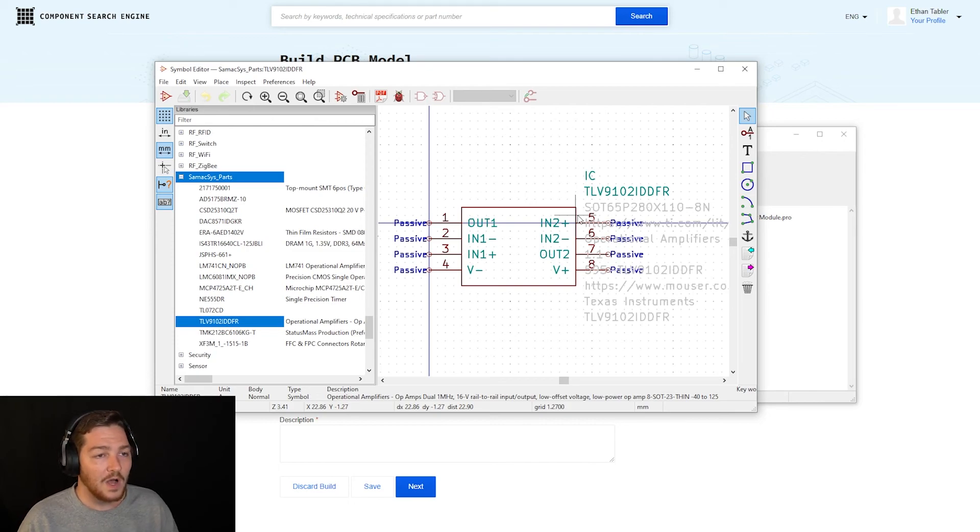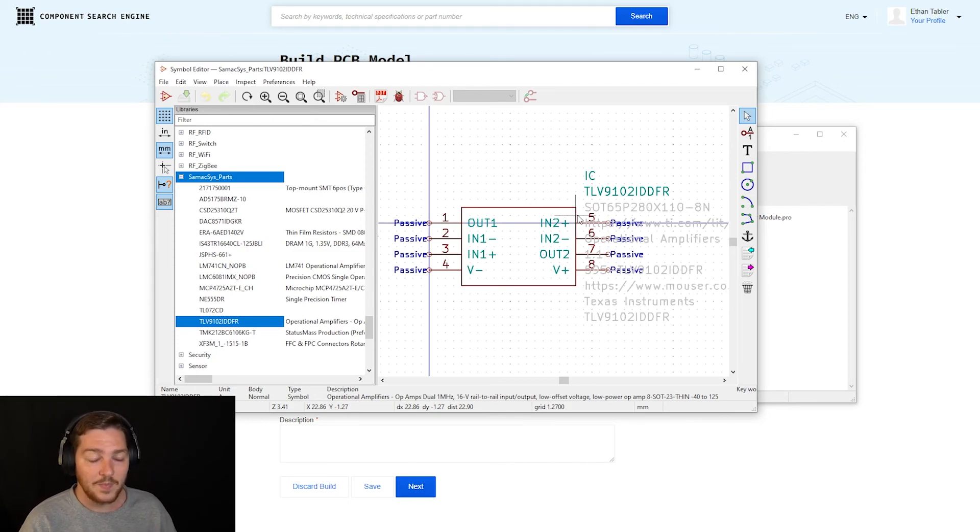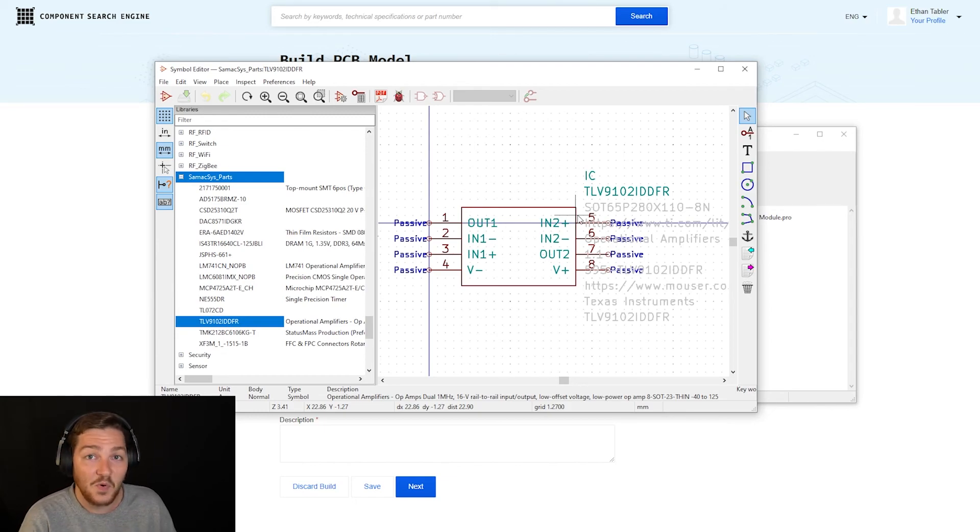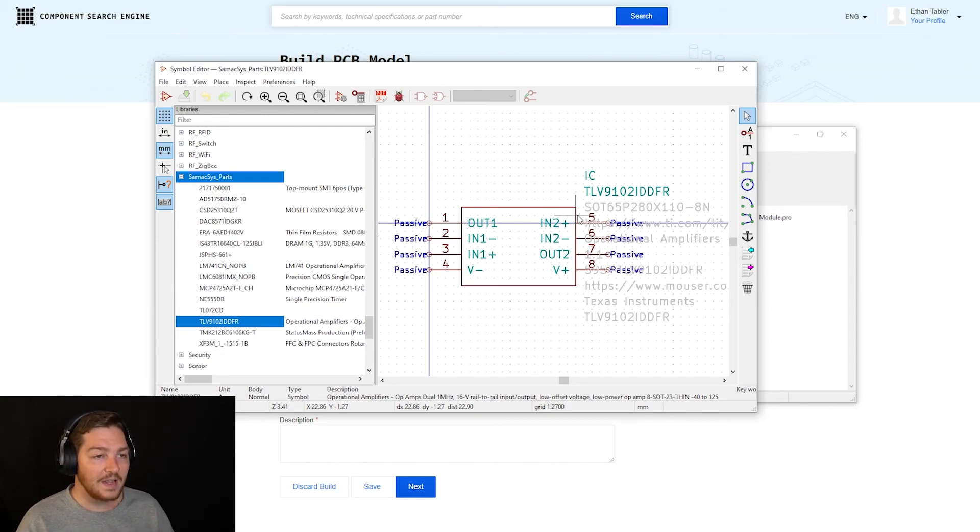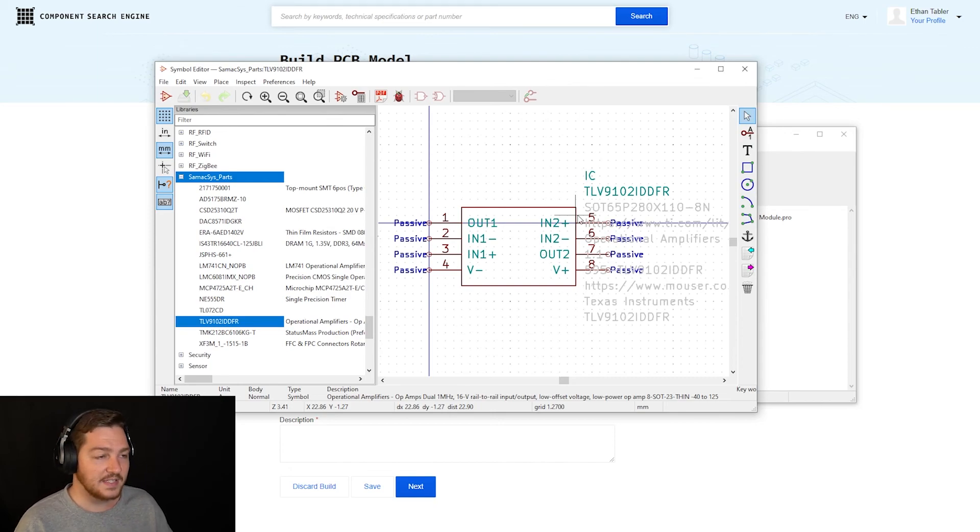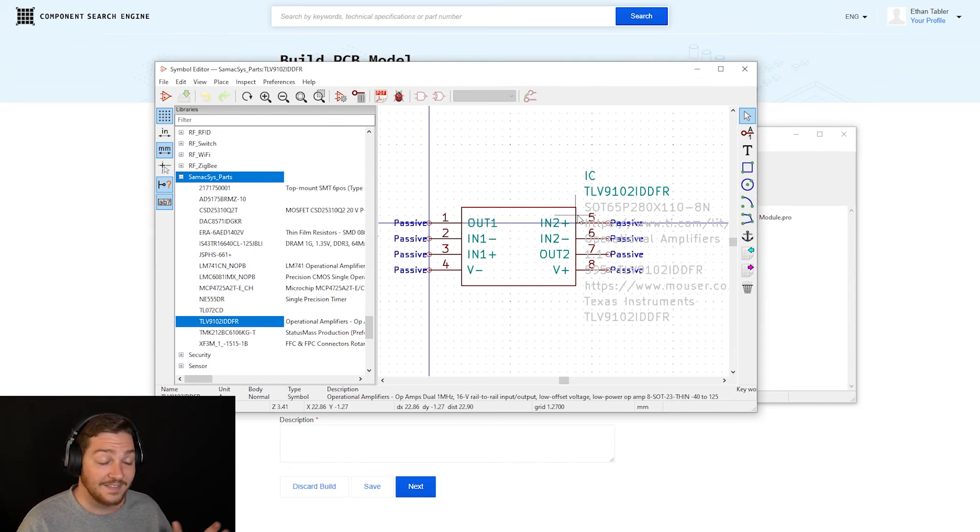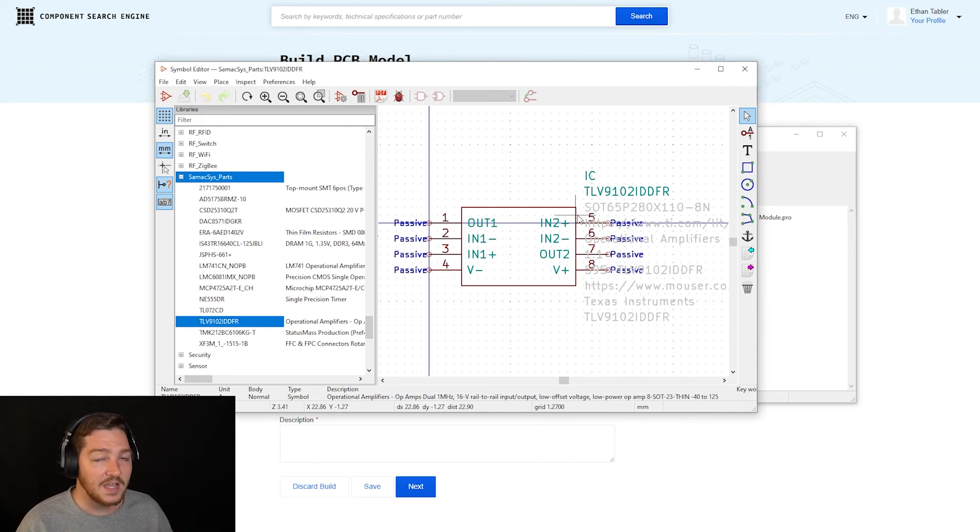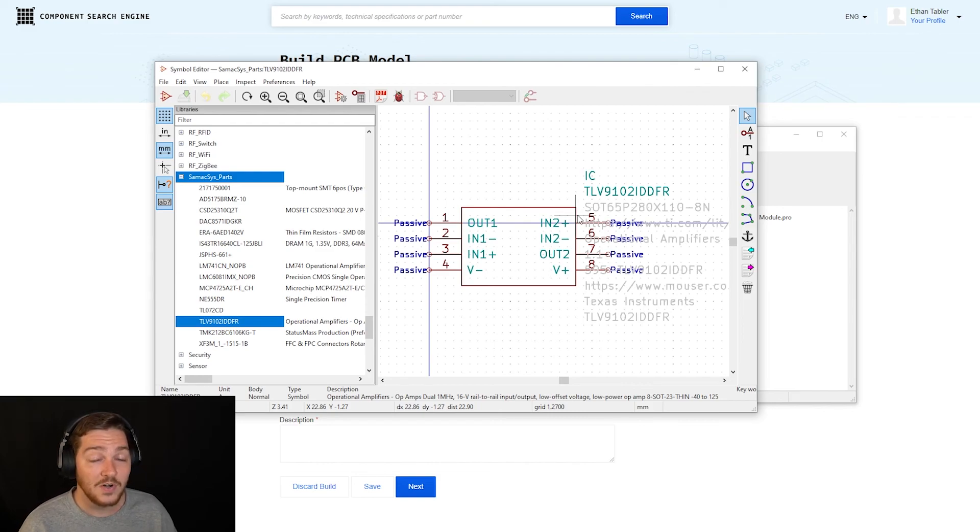Now, again, I'm using KiCad for the example here because it's the software that I've been using most recently and it's what I need this part for. But if you'd like to see other specific softwares, like I said, let me know down in the comments and you should be able to find all the rest of the information you need to do this in the links in the description.